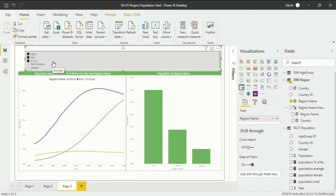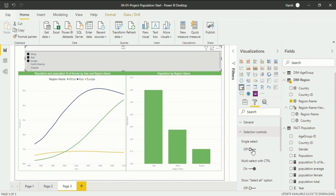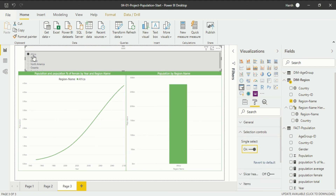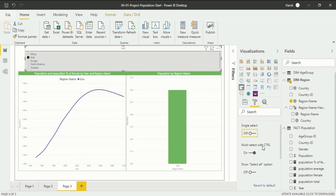If I want only one country to be selectable at a time, I can set that from the visualization pane. Go into the format section and you will see new options in this format bar. In the selection control, there is an option called 'single select' — when I put it on, you won't be able to do multiple selection, only one-point selection. I do not require that so I will put it off.